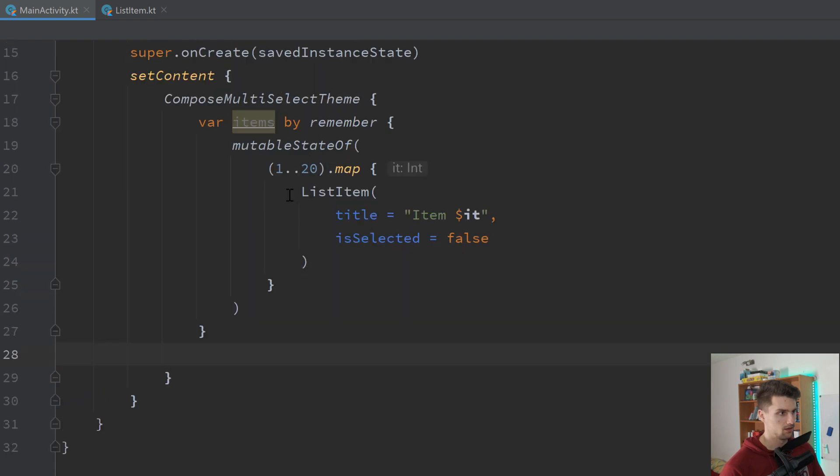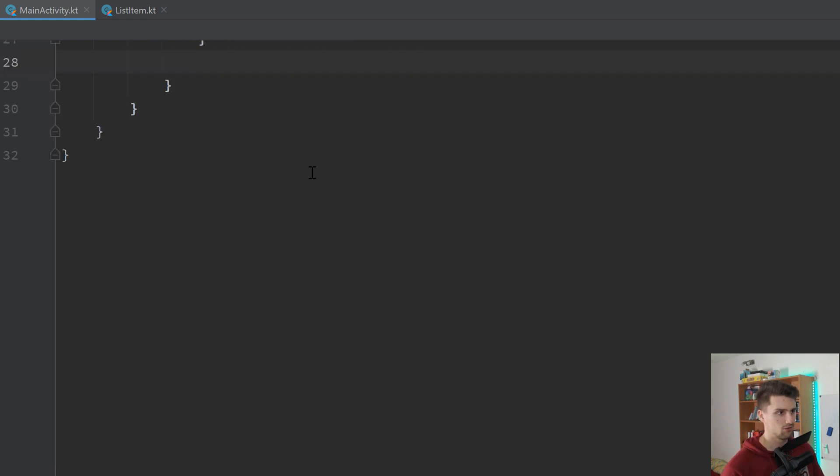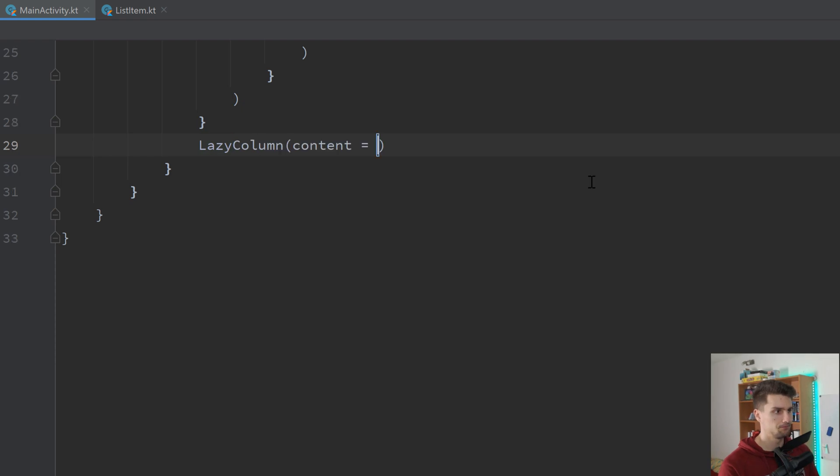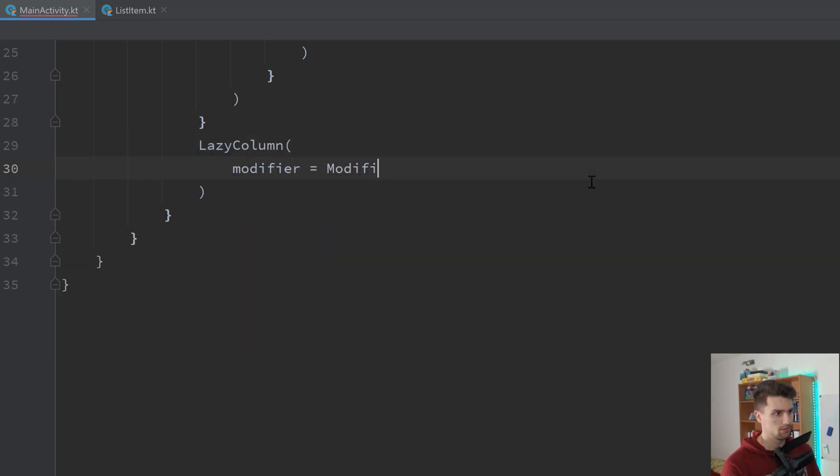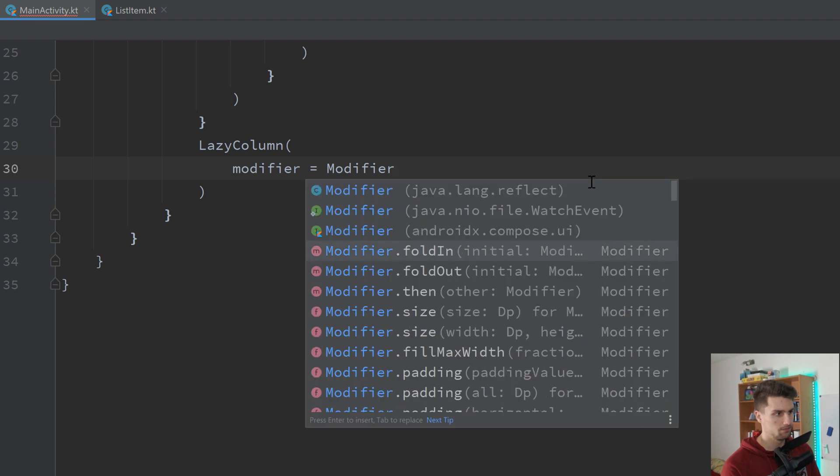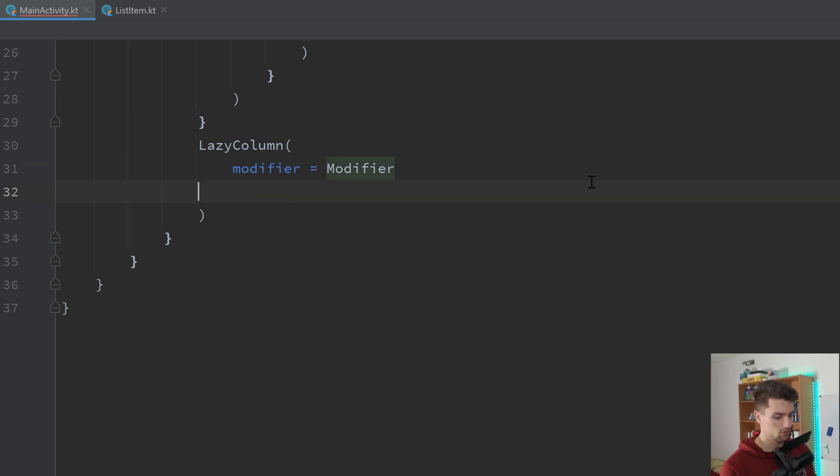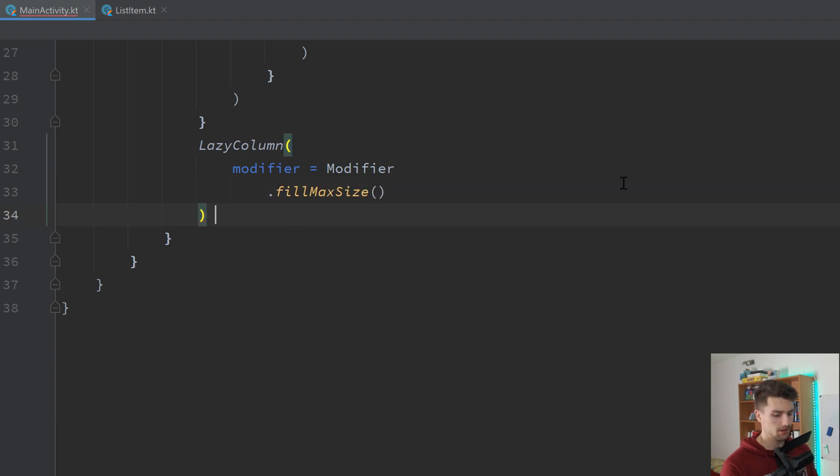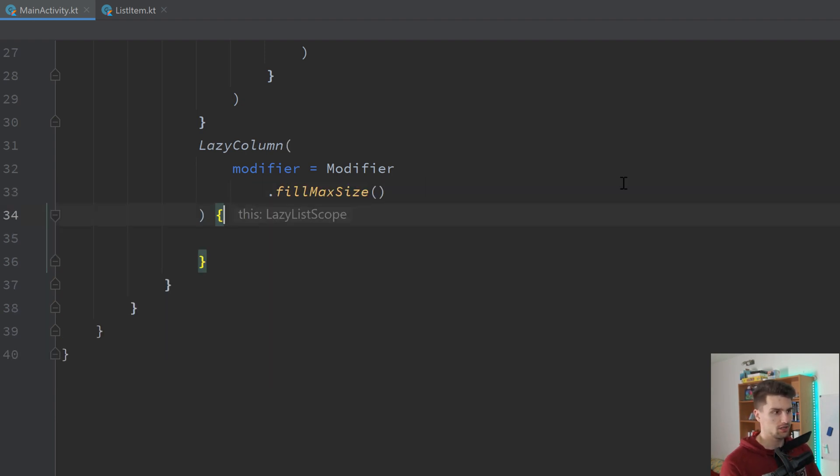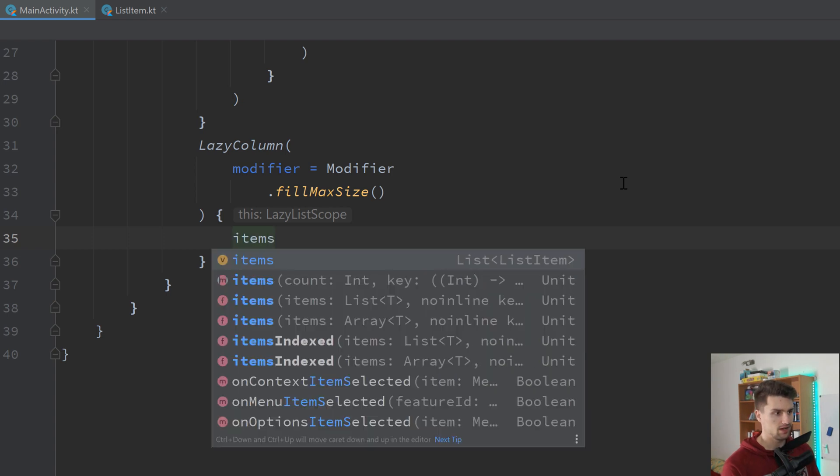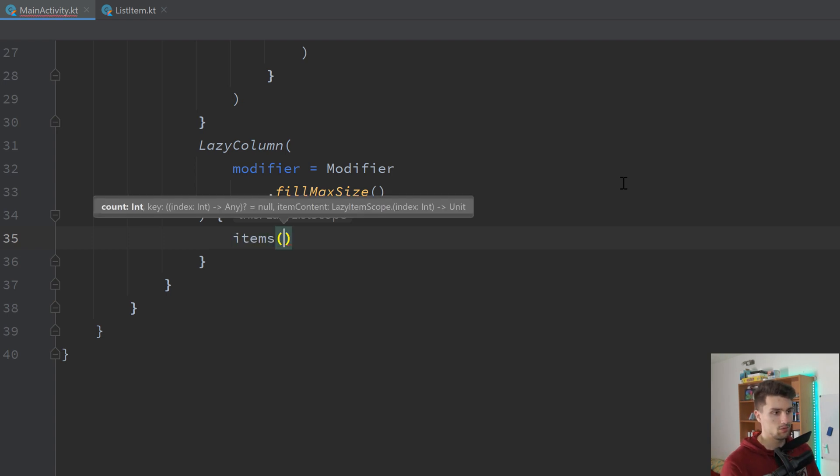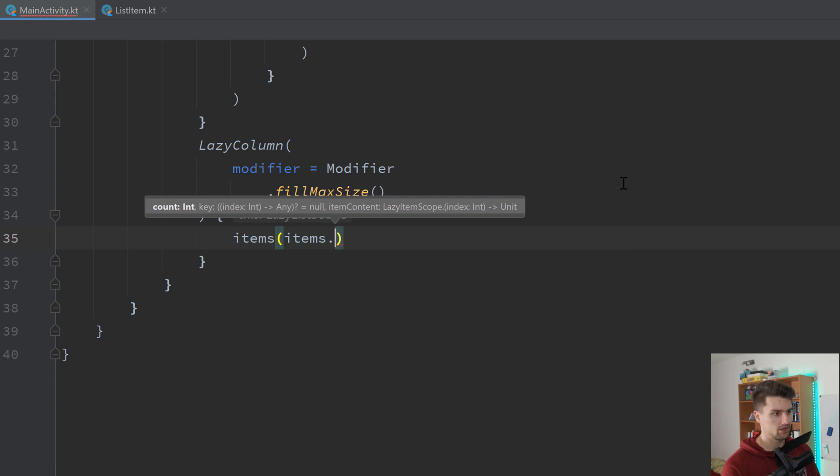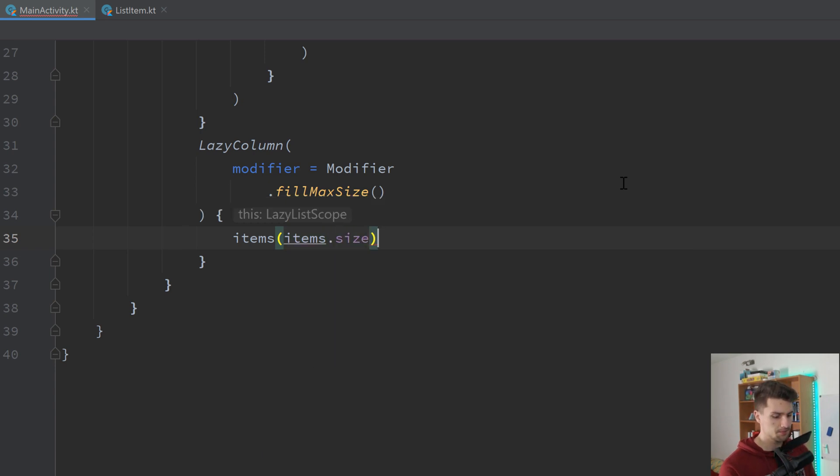Then below that state declaration, we want to declare our lazy column. The modifier will be modifier, the compose one here, import that. Fill max size. And then in here, we can actually declare the different items we have. So we have an items block. How many items do we have? Well, as many as we have in our list. So items.size. We then get the index here, so i, which item that is actually.